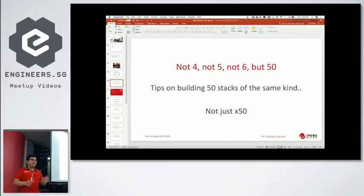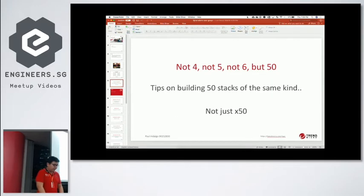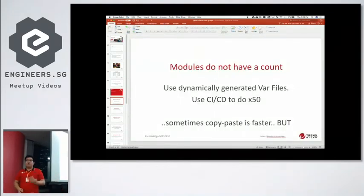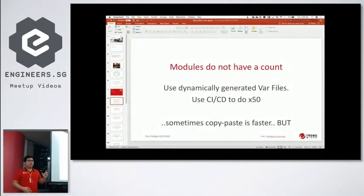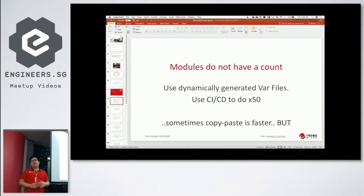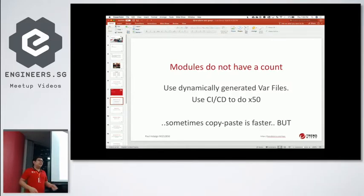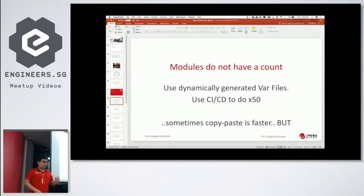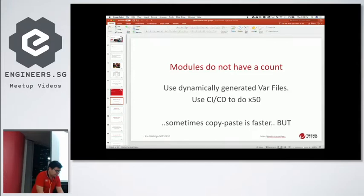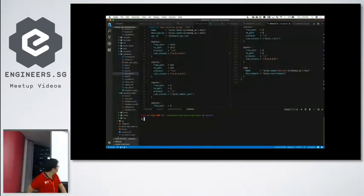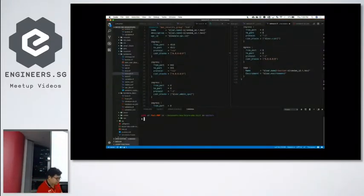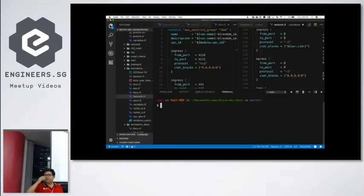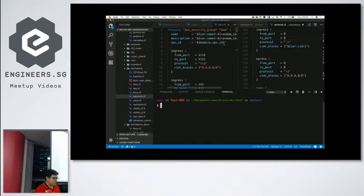So instead of giving you one by one, I just tell you what I've learned. So modules, they do not have a count. So if you know count, it's a way of multiplying things. So for example, I want to build 50 instances, I'll just type count times 50, but I build everything on modules. So I'll show you my setup. Can you see? Can you see the back now?